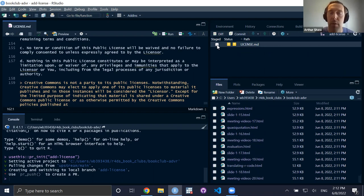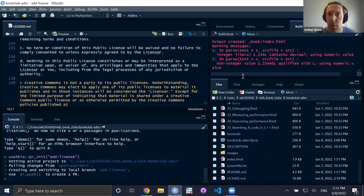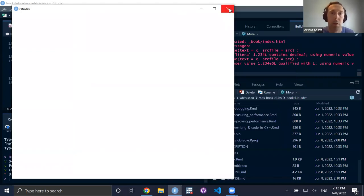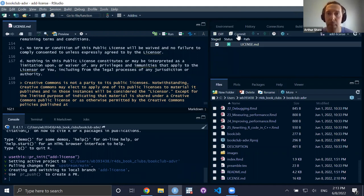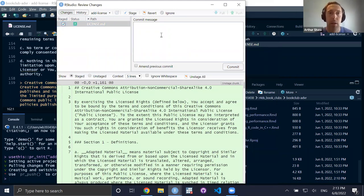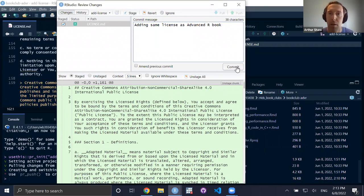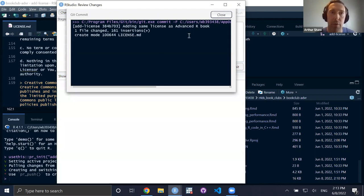It's probably okay to commit now, even while things are going on. I'll go to the Git pane and make my commit. Apologies — I'm usually working with the GitHub desktop client and I'm not so familiar with the RStudio Git client. Let me write a commit message: 'same license as Advanced R'. I'll make the commit — this is making a commit to my fork of the repo on this feature branch.